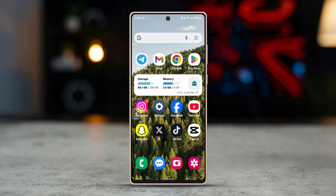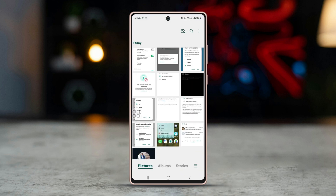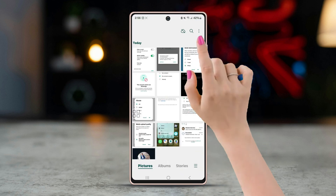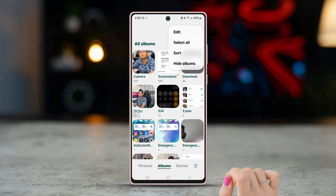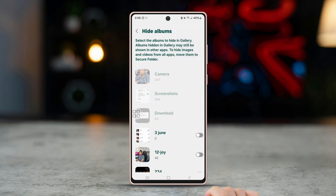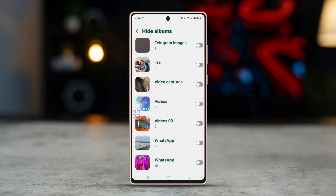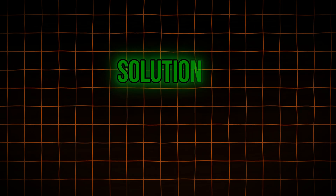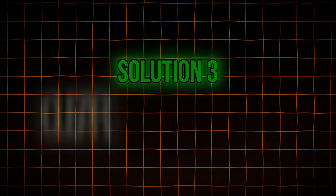Solution two: check hidden albums in gallery settings. Open your phone's gallery app, tap on the three-dot icon within the gallery, tap on hidden albums, and ensure the WhatsApp images folder is not hidden.